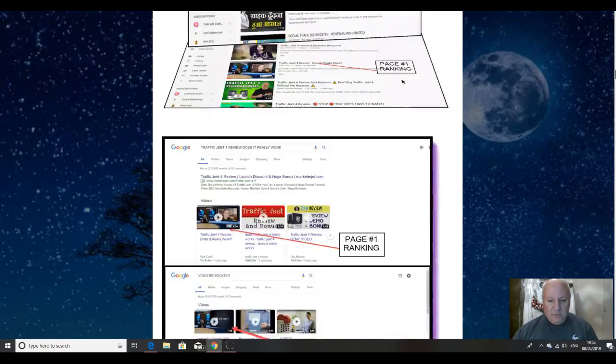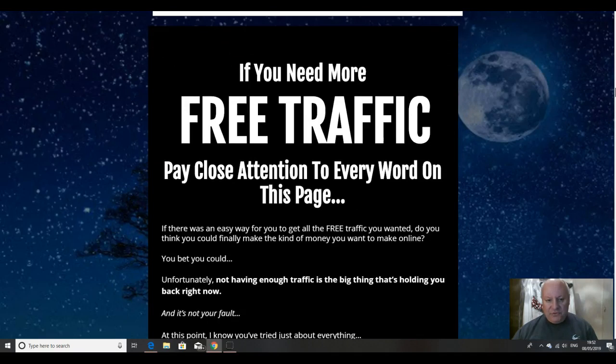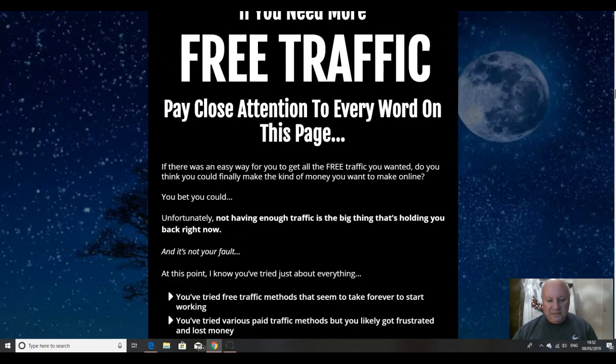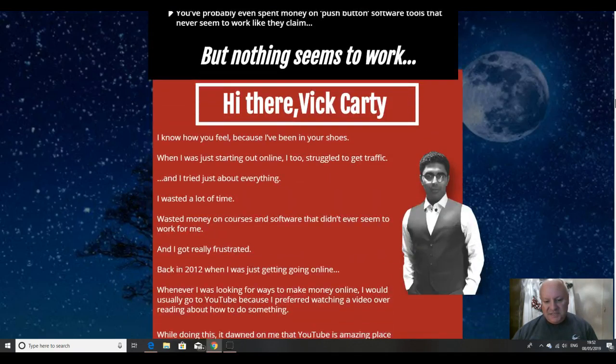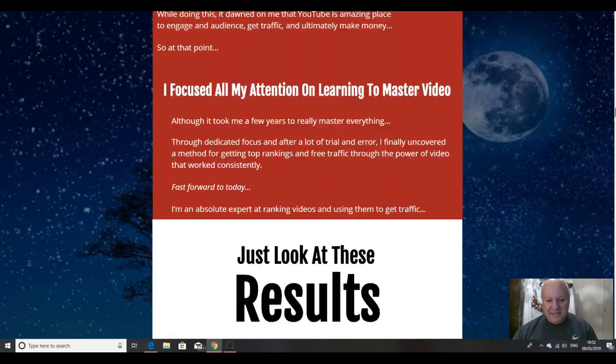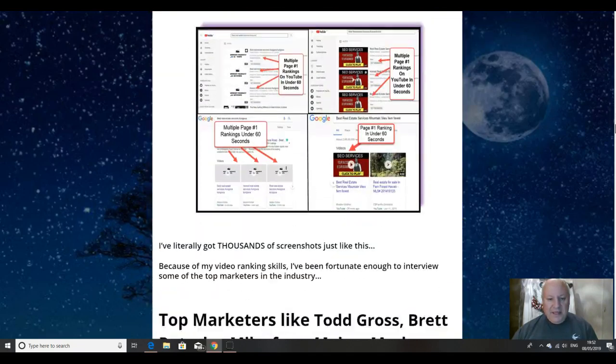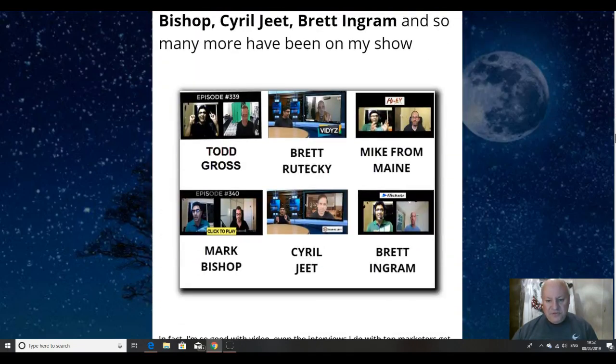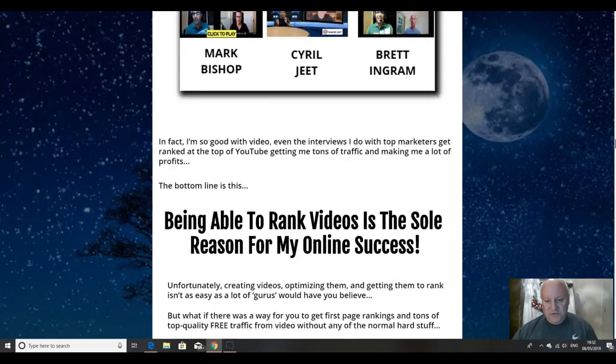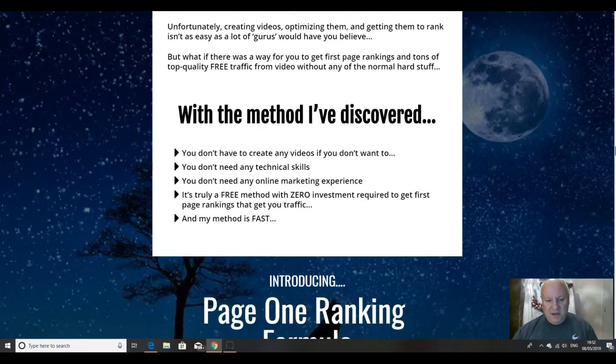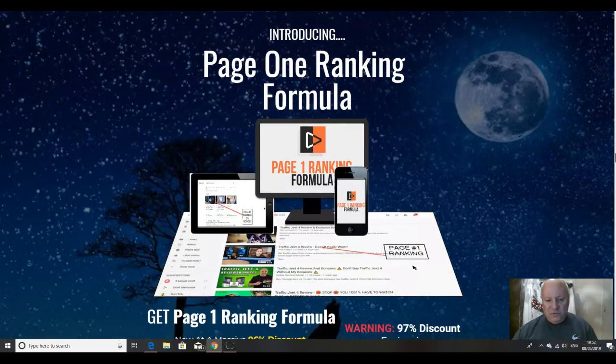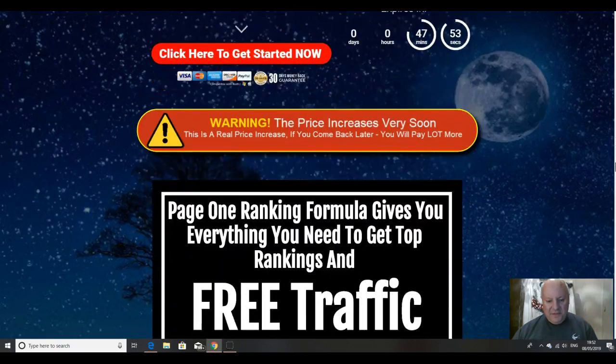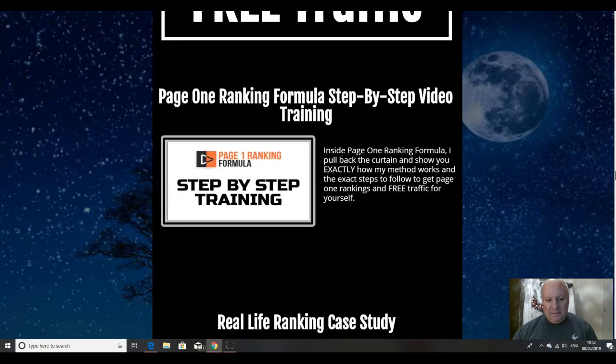I will let you obviously have a look through the sales page. You should study it in detail, there's Vic. Lots of proof as usual, lots of examples and testimonials.